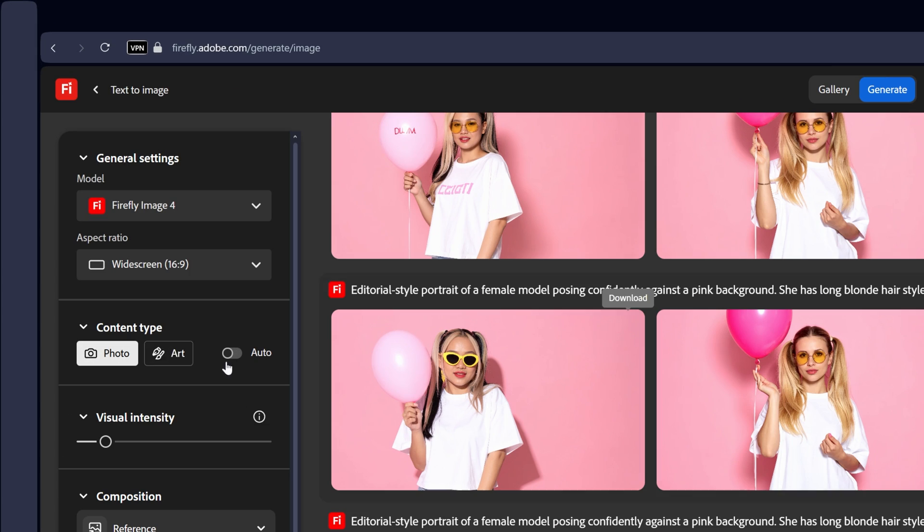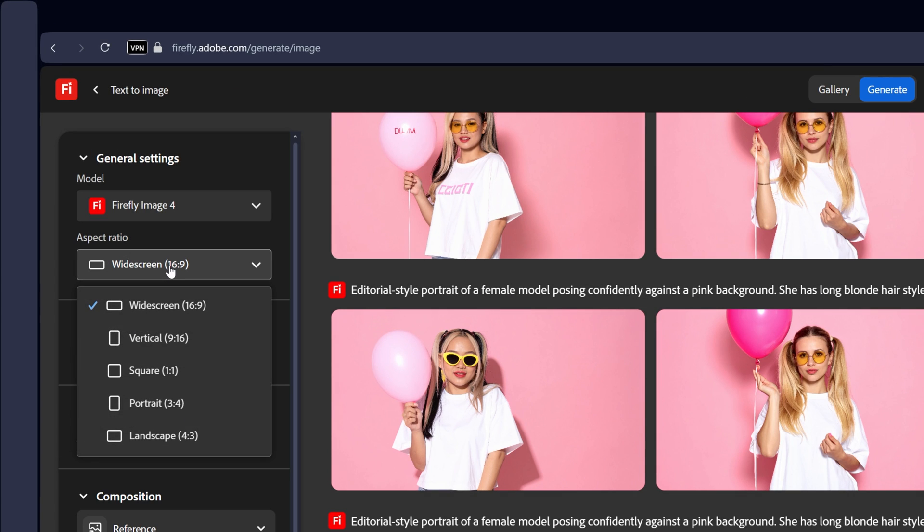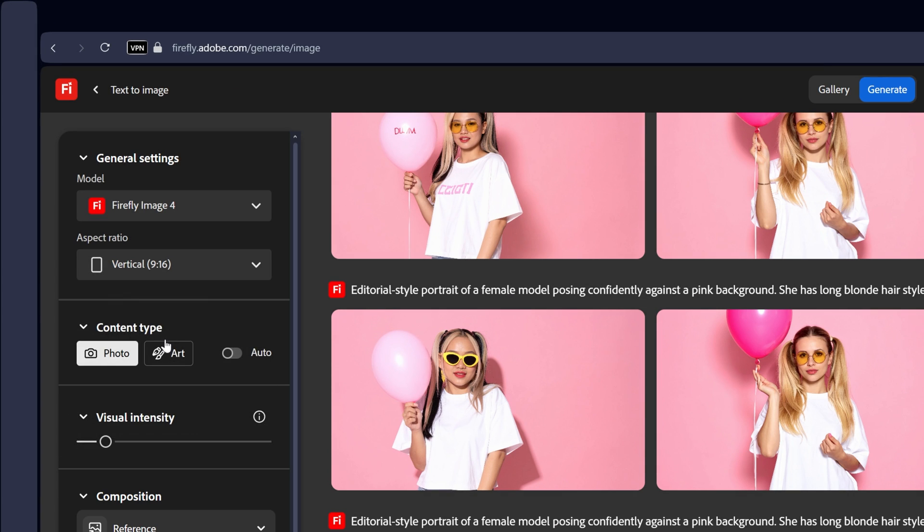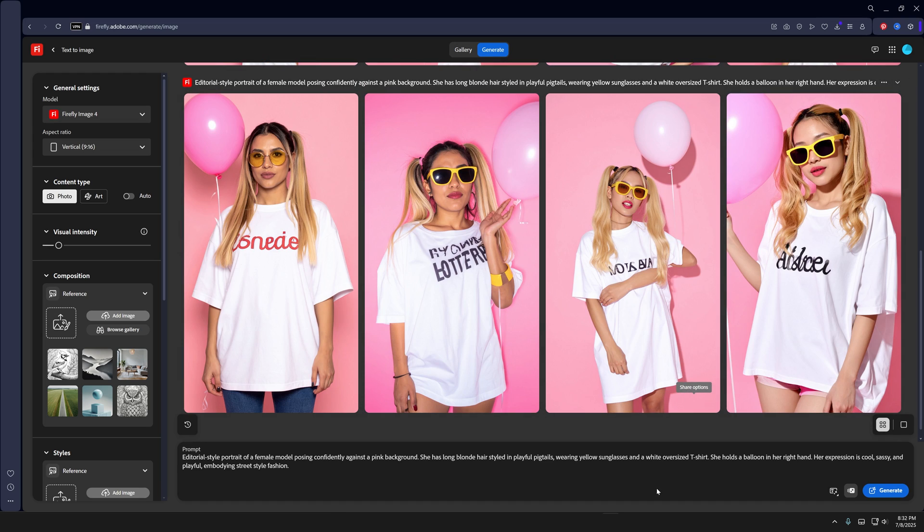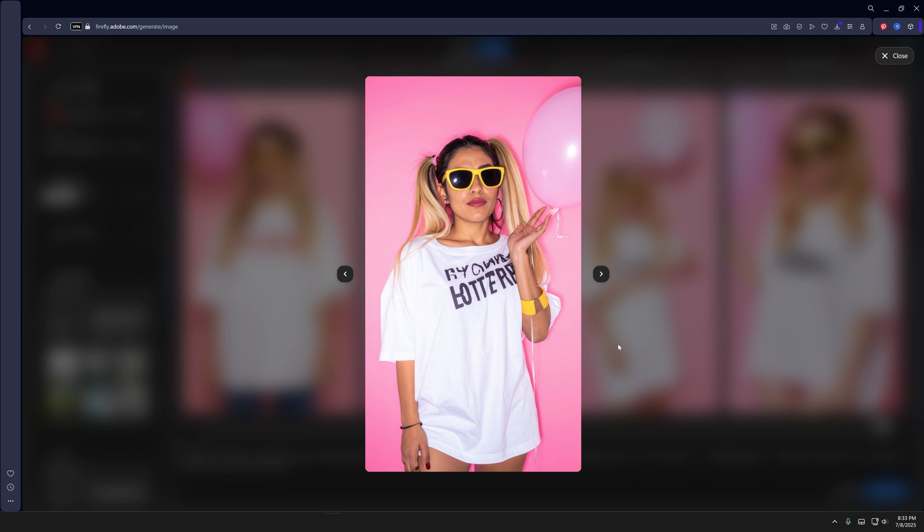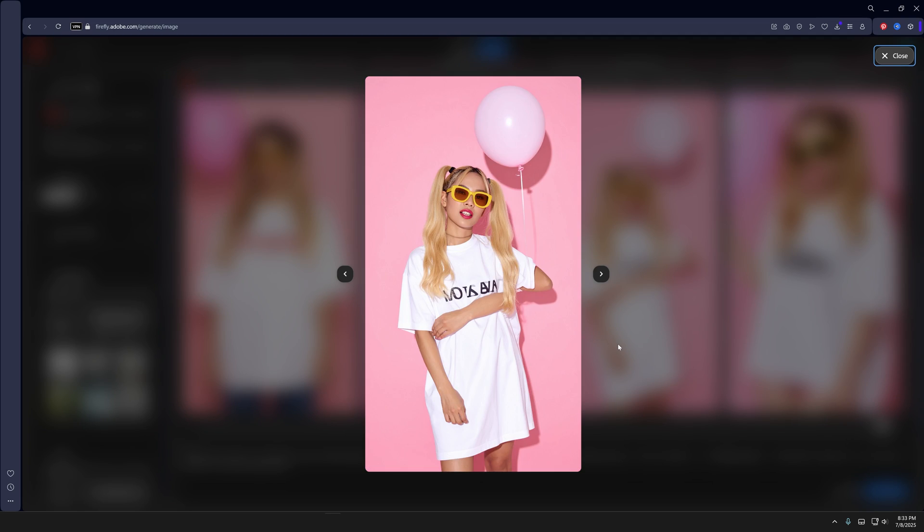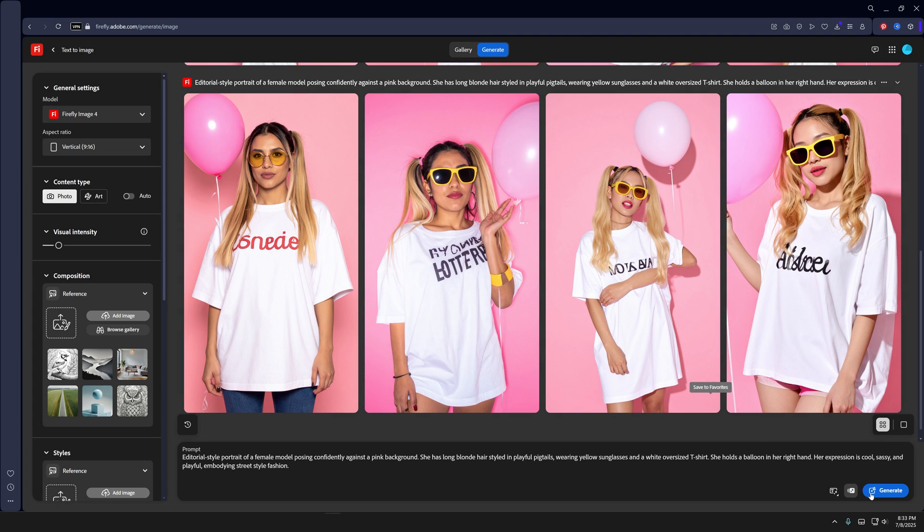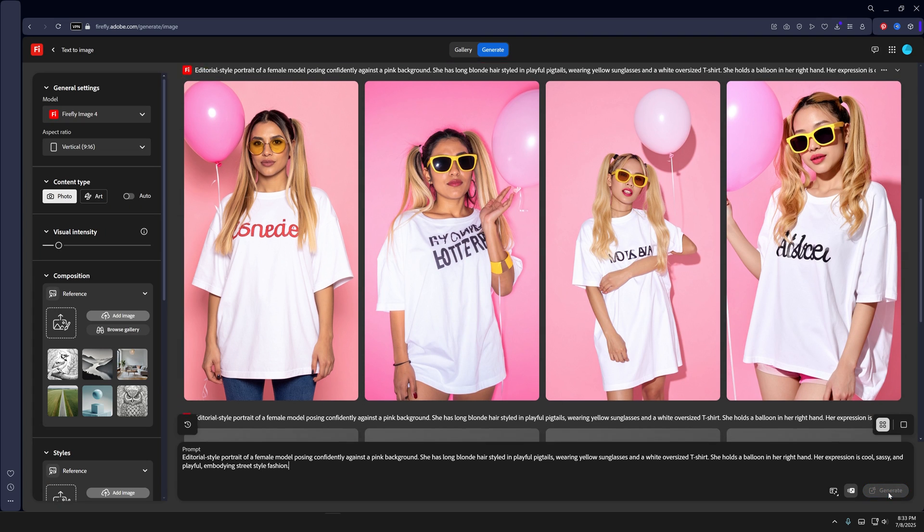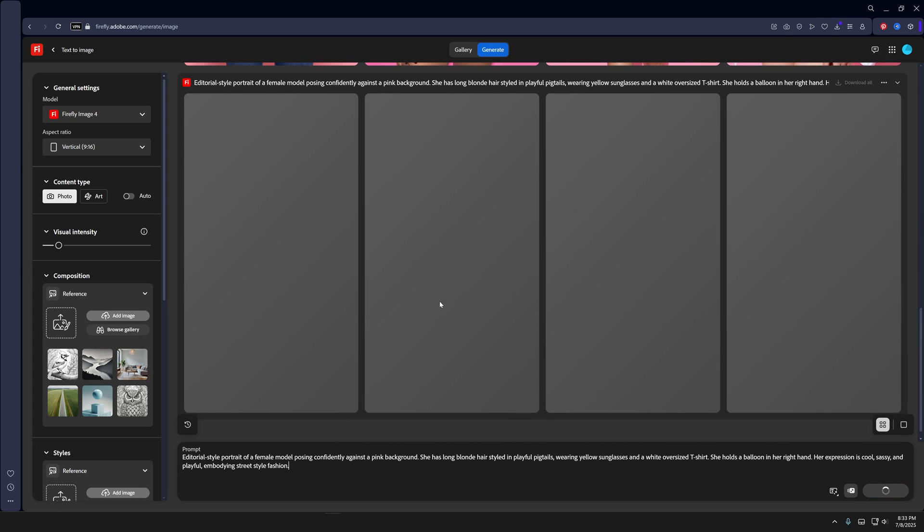You also can change up the aspect ratio so this way it's going to give different results. Vertical and boom there you go, and now we're like more wilder results. I think they're a little bit messed up but you're going to need to keep generating until you're going to find the correct version.